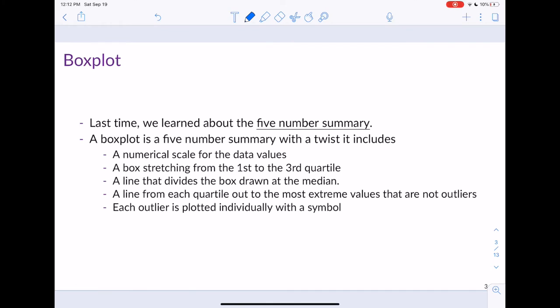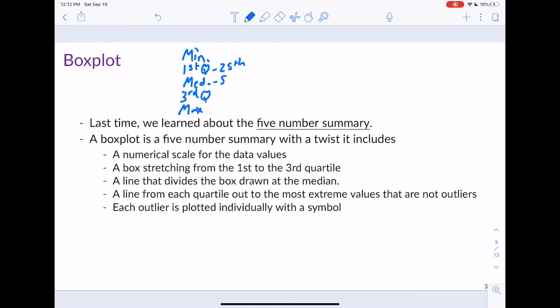So what is a box plot? You may have learned about one in high school, but if you didn't, that's okay. Last time we talked about the five number summary. The five number summary contains the minimum value, the first quartile, the median, the third quartile, and the max. These five numbers are going to be visualized in our box plot. As a reminder, the first quartile corresponds to the 25th percentile, the median is the 50th percentile.